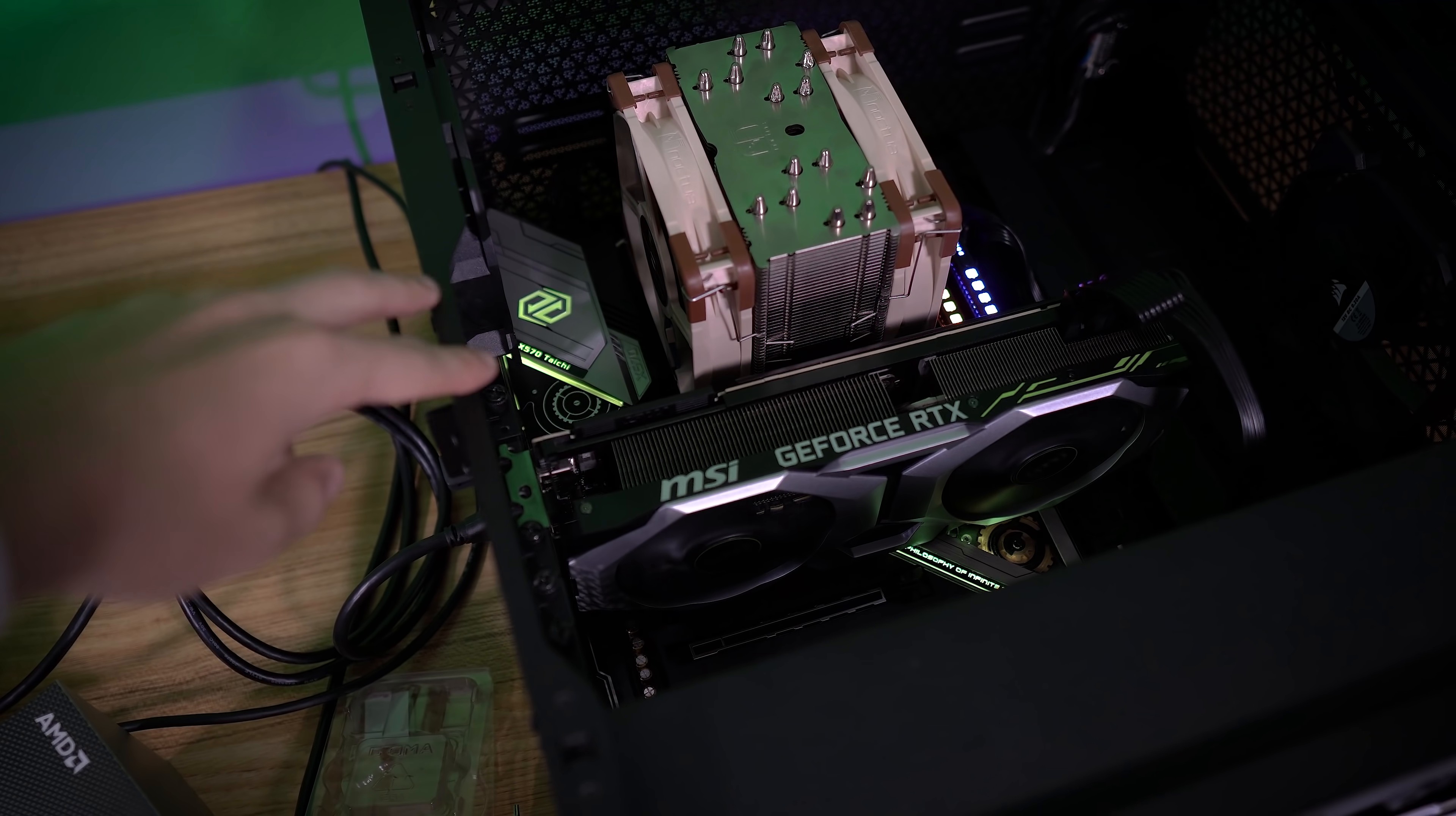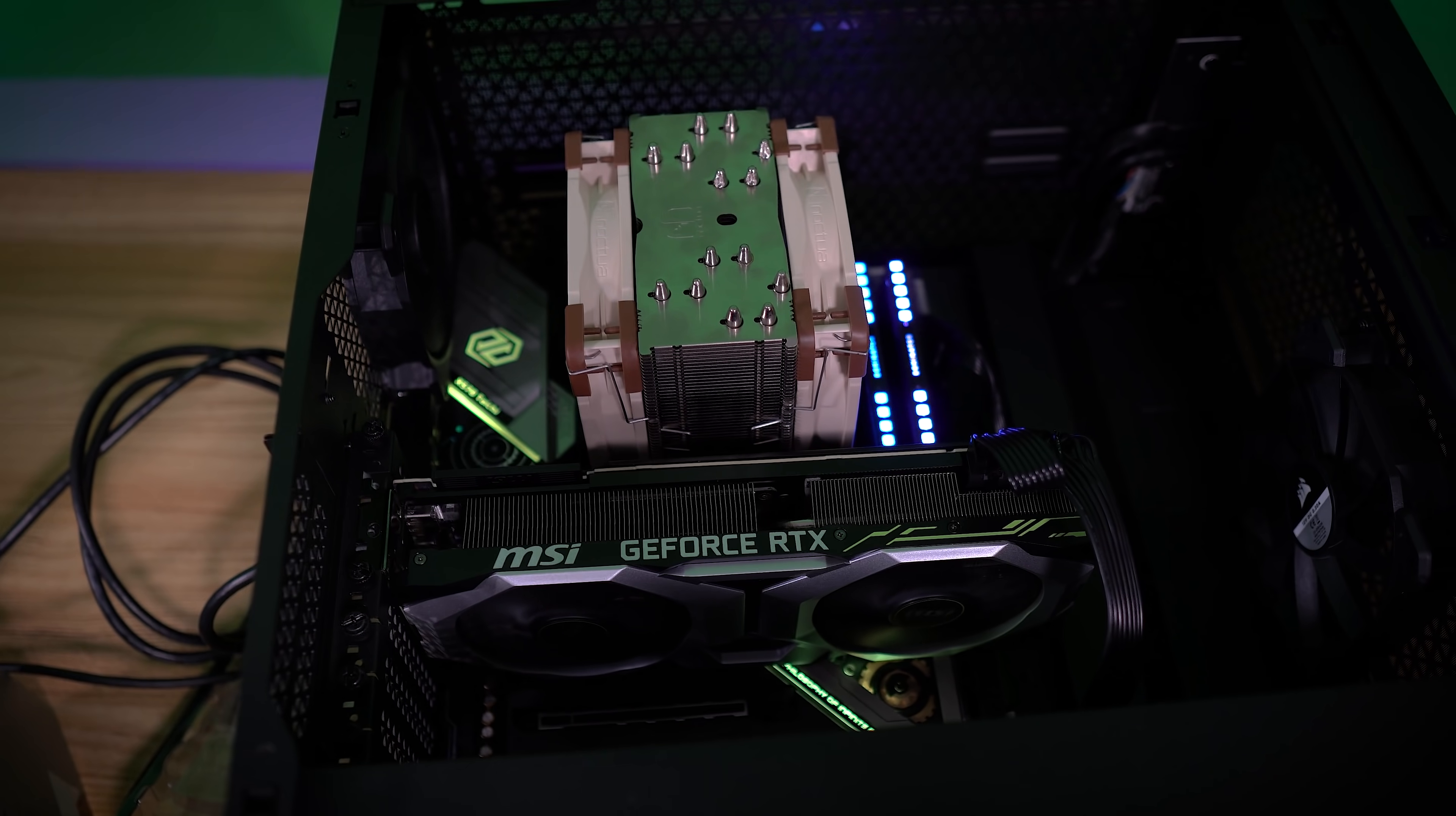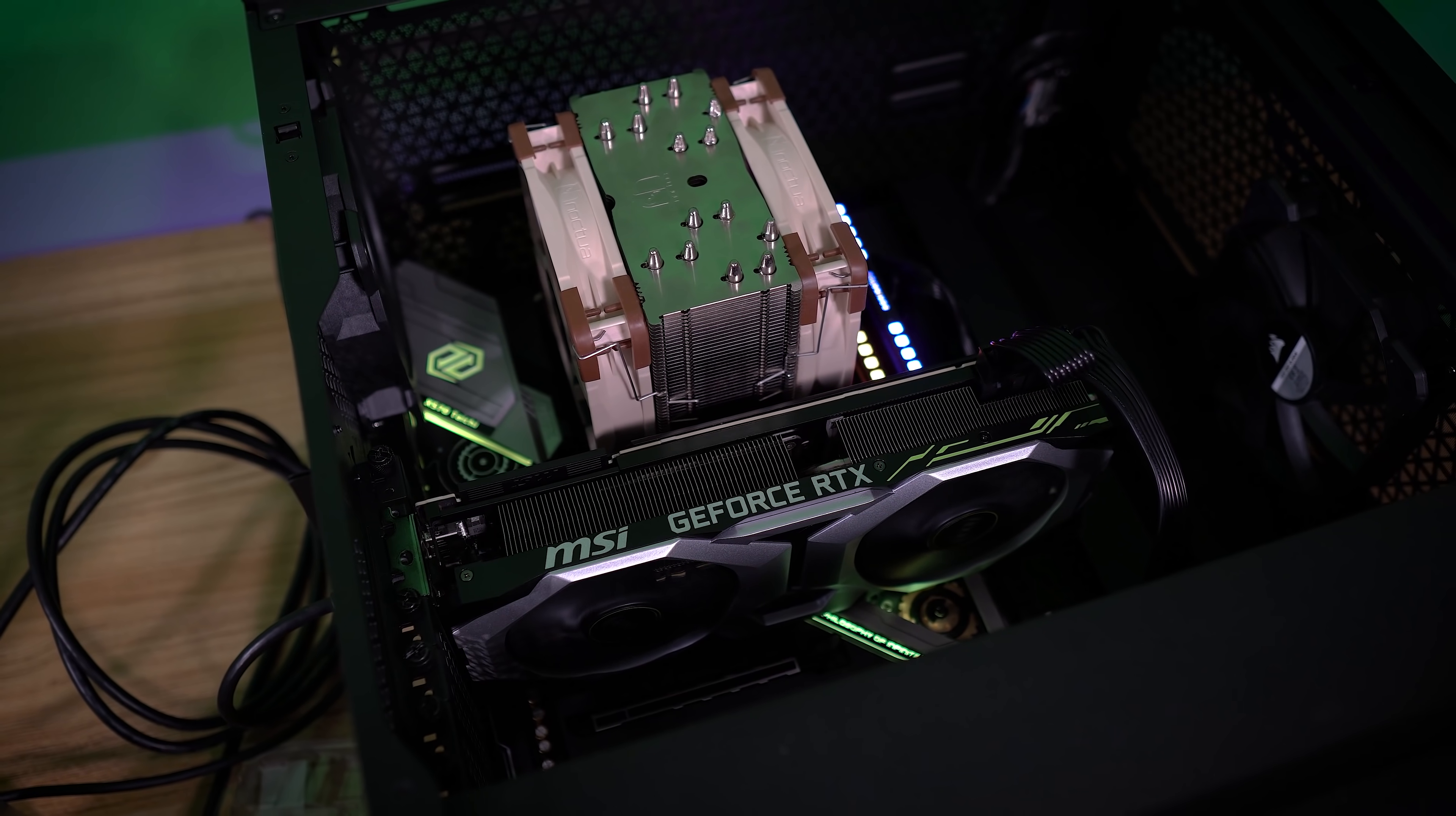So the Tai Chi is in here, the X570 Tai Chi from ASRock, and the new BIOS is in here as well. The only thing is, remember, the old BIOS only supported up to Zen 2. So I had to throw a 3900X back into this system.